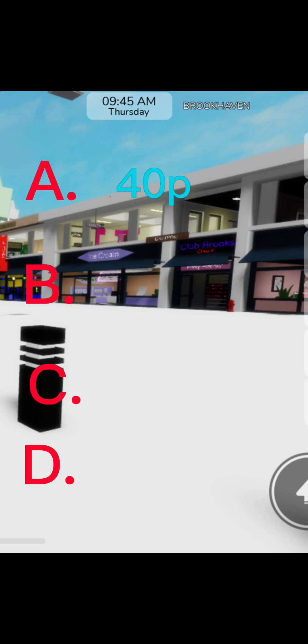Okay, if it's A, you get 40 points. If it's B, you get 10 points. If it's C, you get 20 points. And if it's D, you get 30 points.